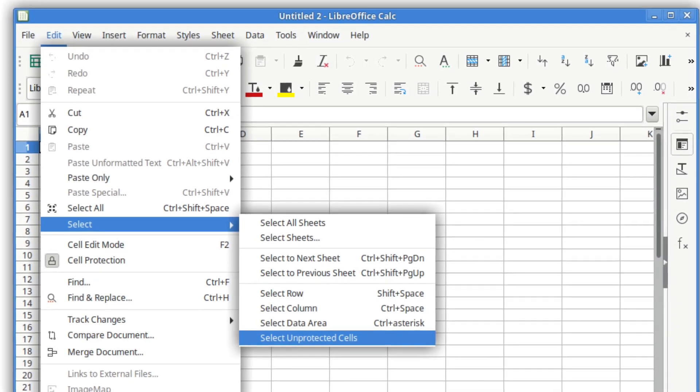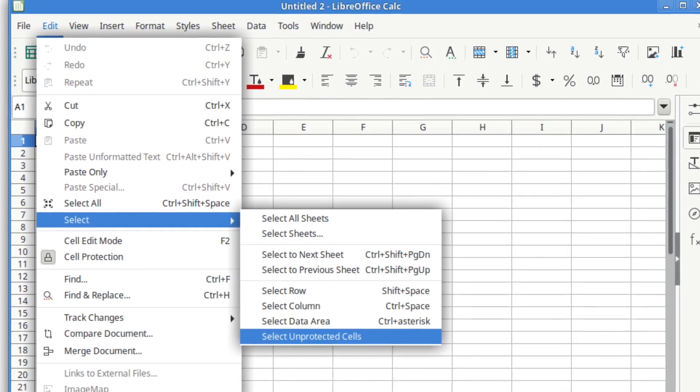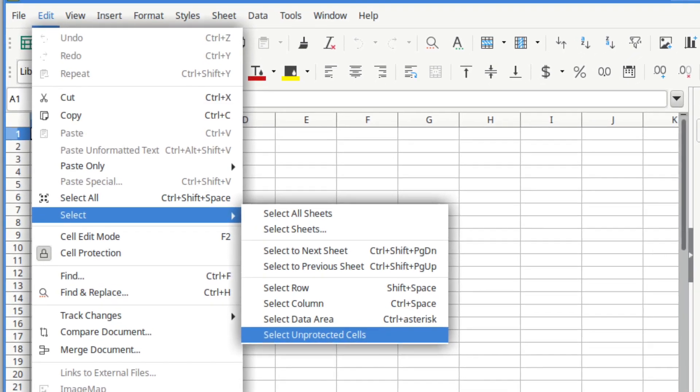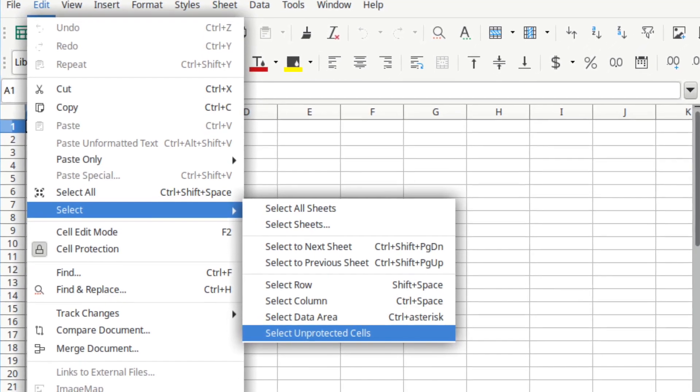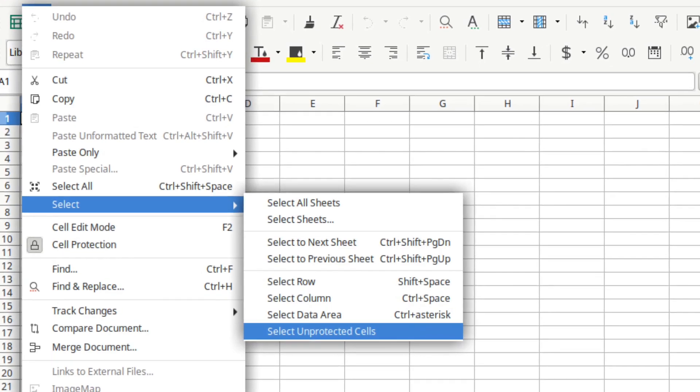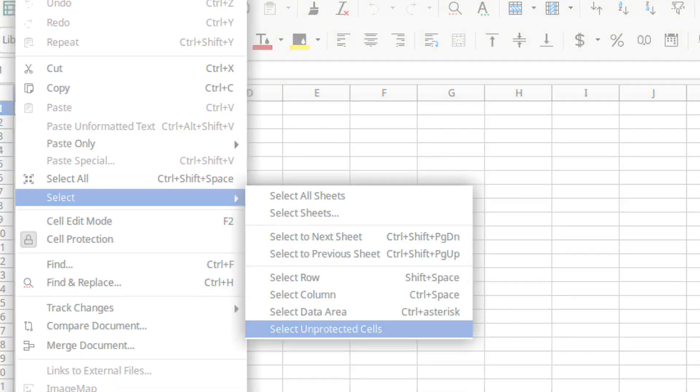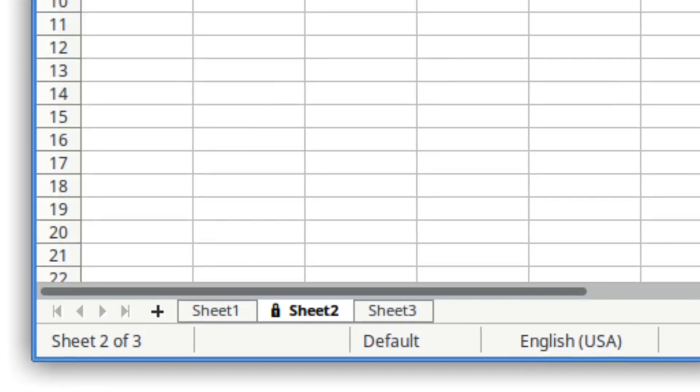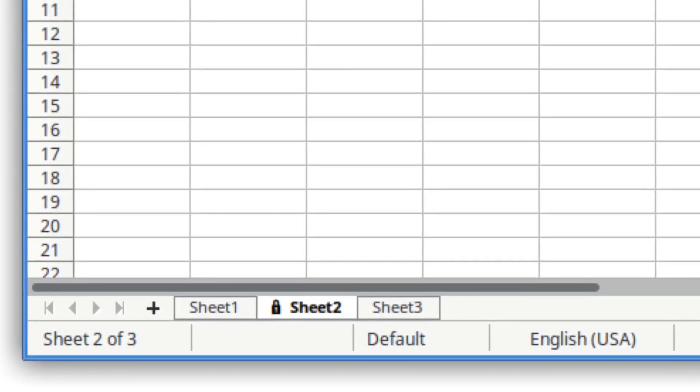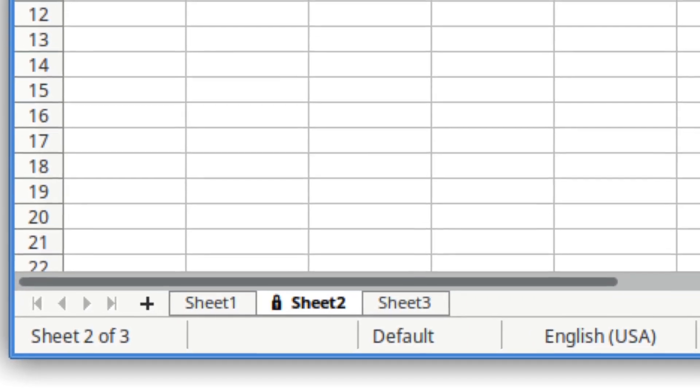Apache OpenOffice, despite its recognizable name and association with the Apache Software Foundation, has struggled to keep up, often releasing updates months behind LibreOffice.